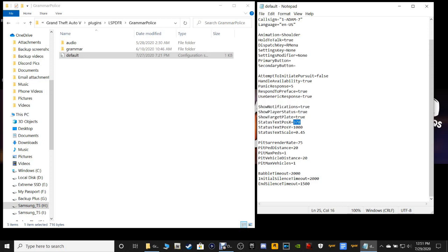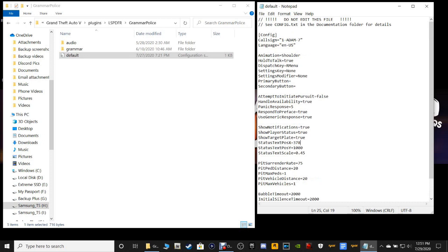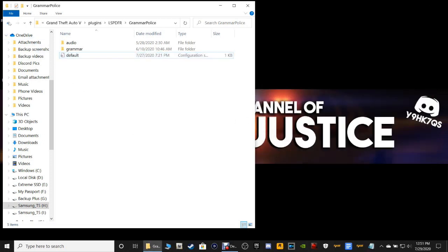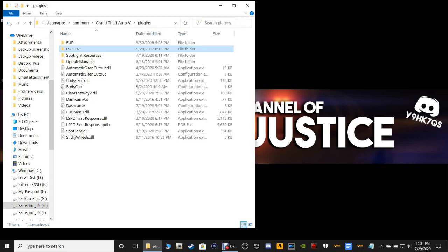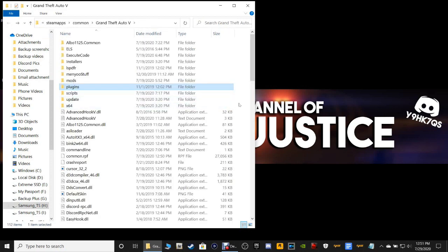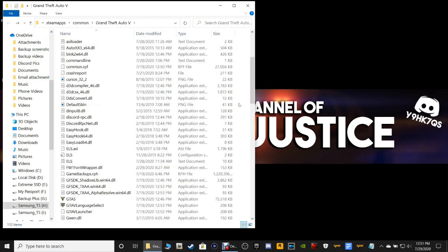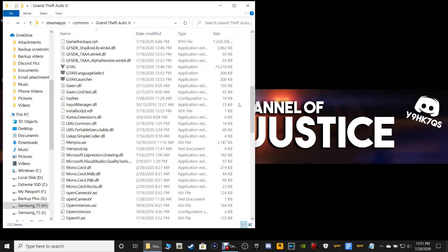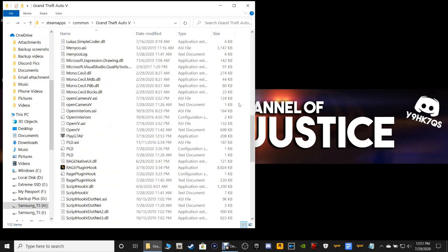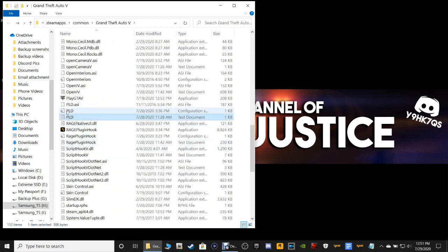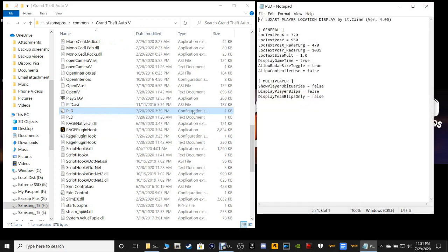Set the X to 378 and the Y to 1000. Once you're done, click Save and then go back. We're going to go back to our main directory and fix our player location display. Scroll down in the main directory until we find the player location display — we want the configuration settings, so go ahead and open that up.